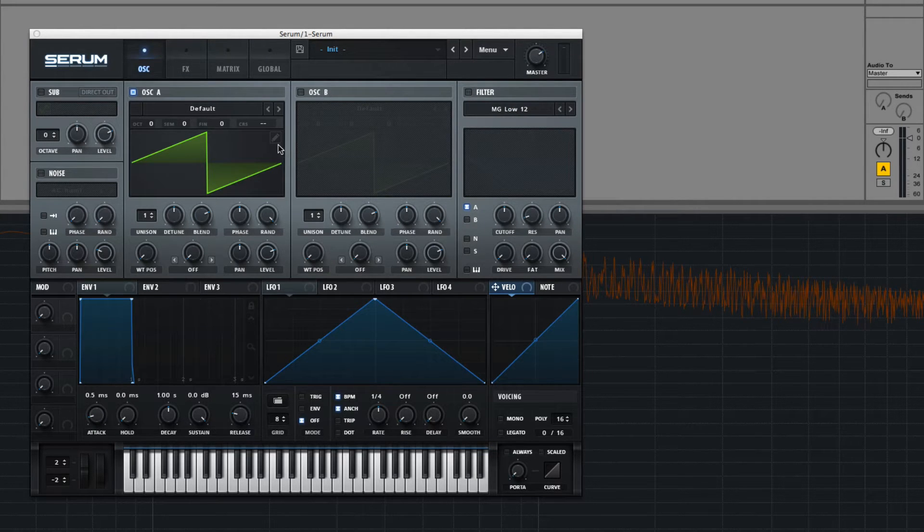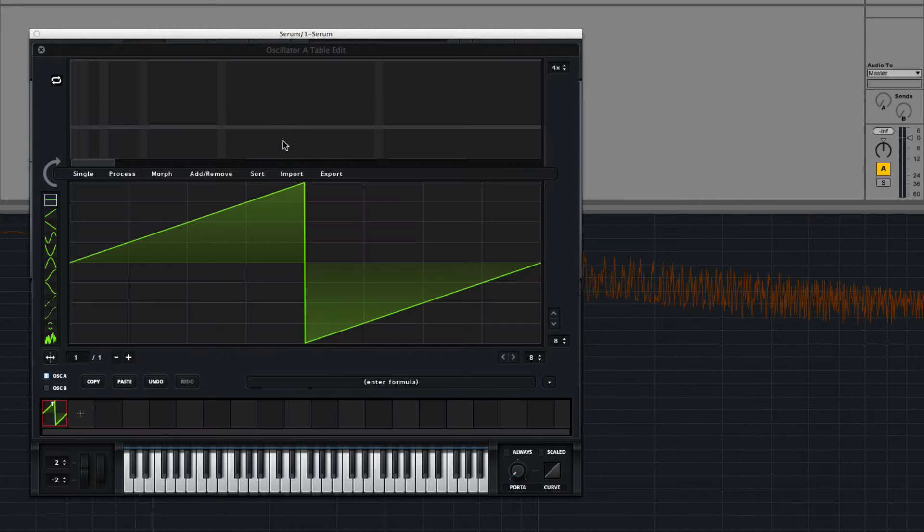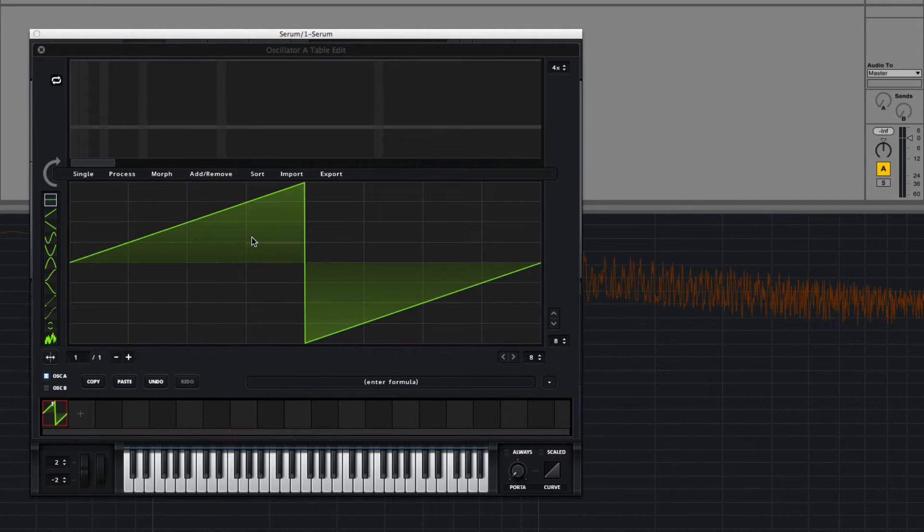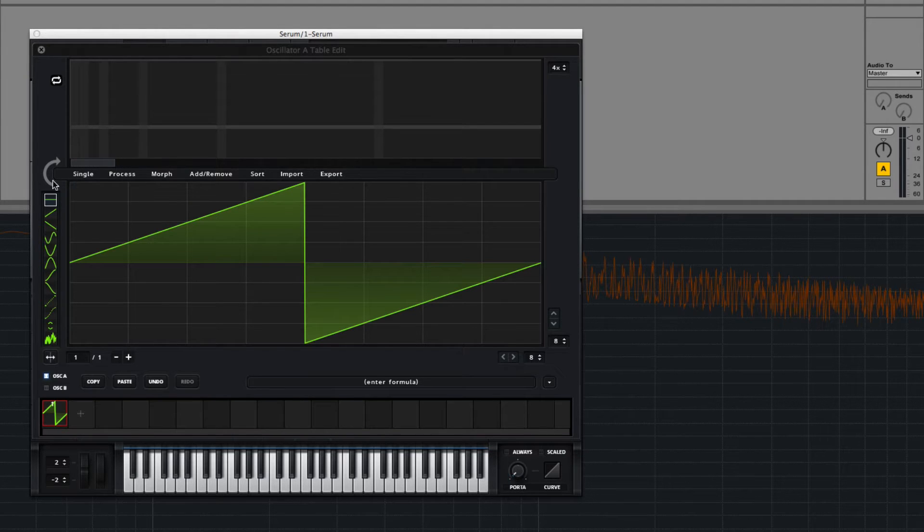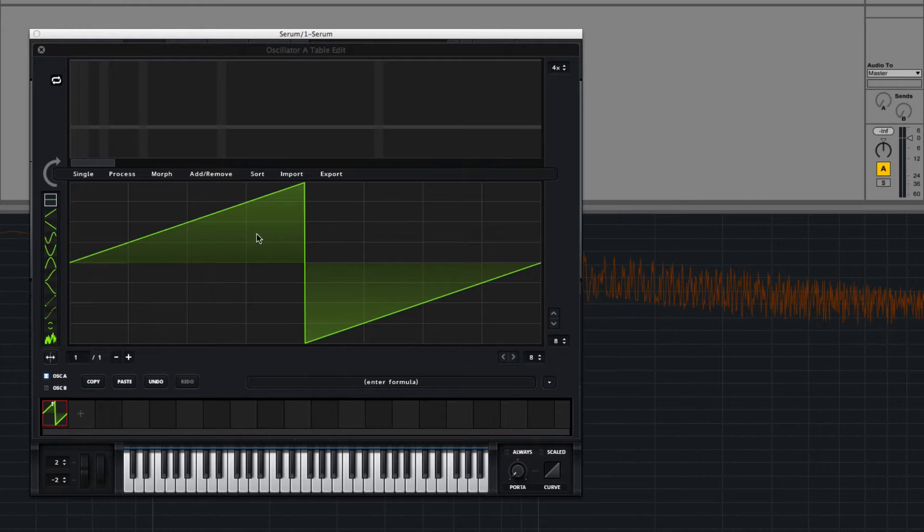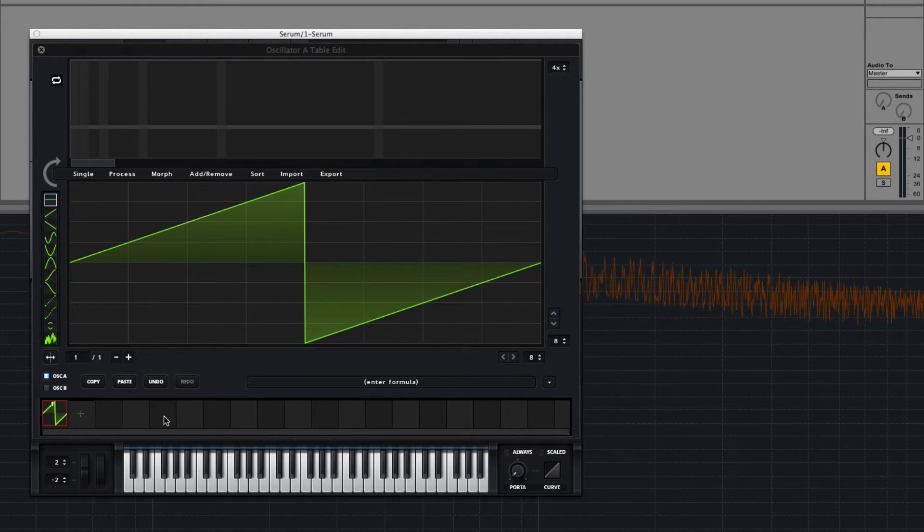So if you come here and click the pencil inside of Oscillator A, you'll see this wavetable editor appears in additive synthesizer. Right here you can draw in the waveform, and then down here is sort of like a timeline for different wavetables.